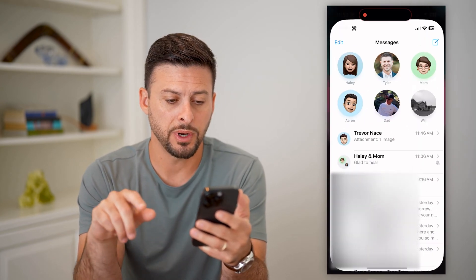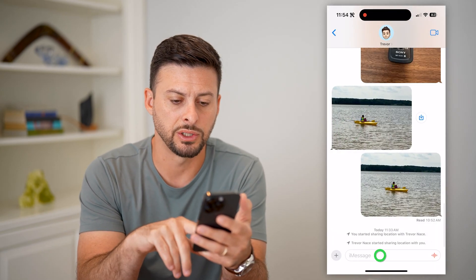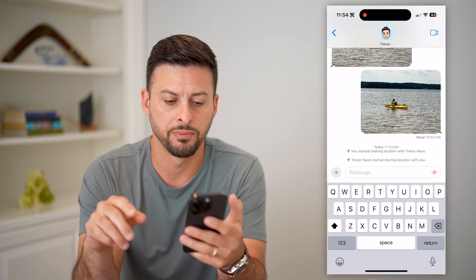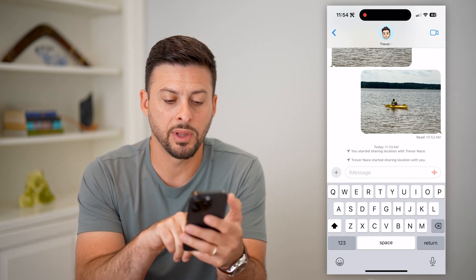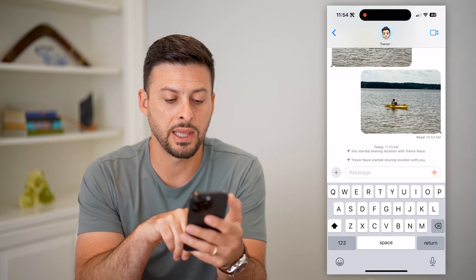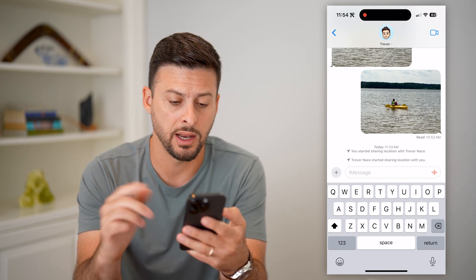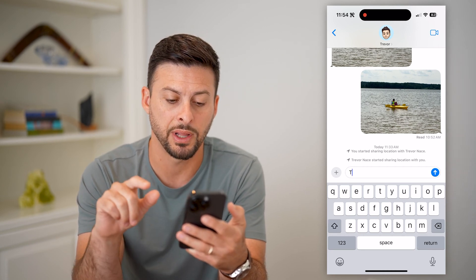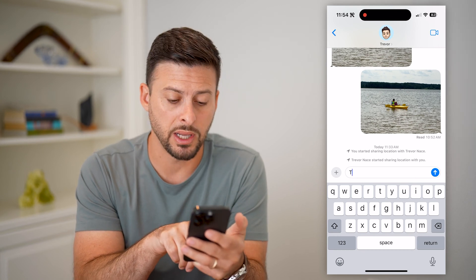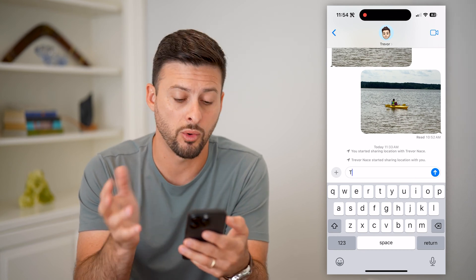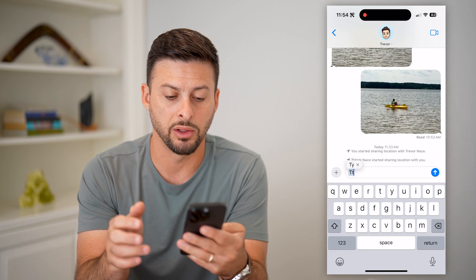Let's open up the Messages app here, and I'm just going to go into a conversation with myself. Now, if I want to enable caps lock, you can see at the bottom left that arrow pointing up is solid, indicating that if I type something it will be capitalized. And then you can see the arrow pointing up goes to being hollow or blank in the center, which indicates that it's going to be lowercase.